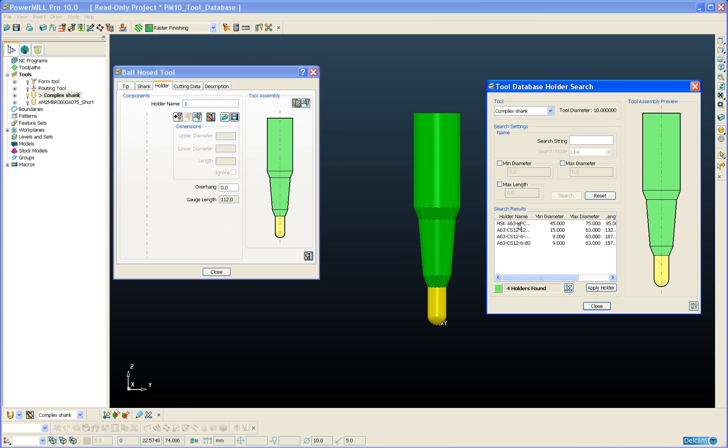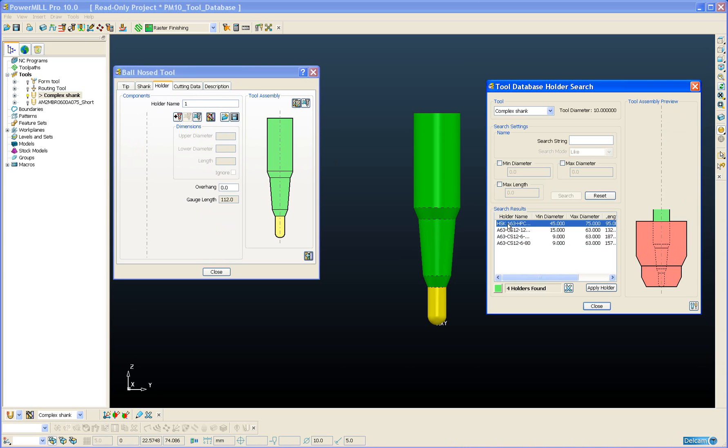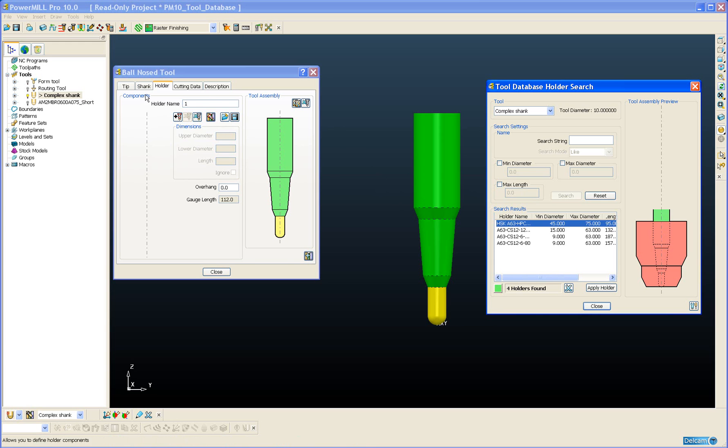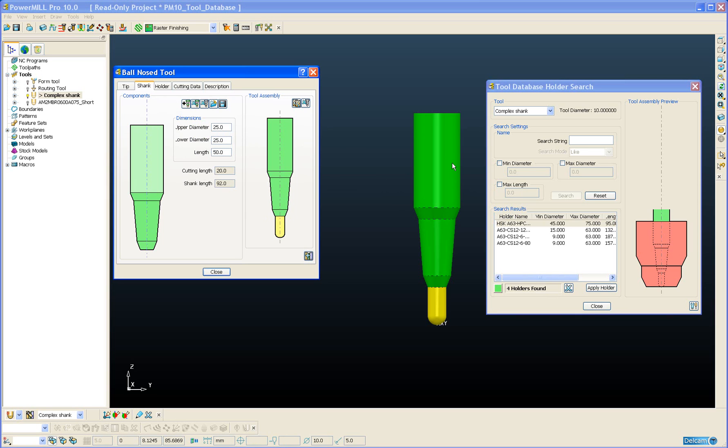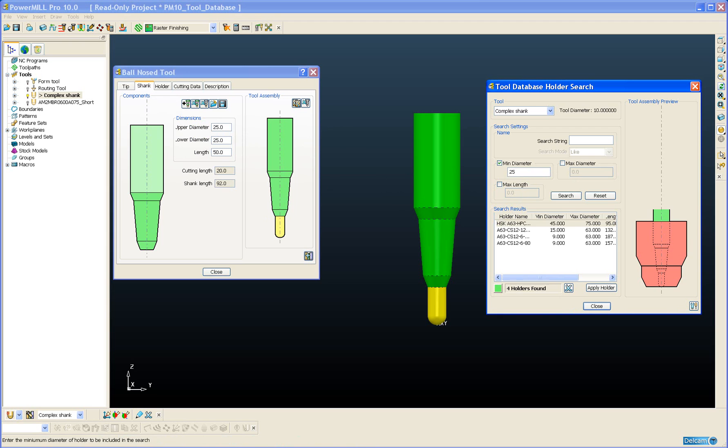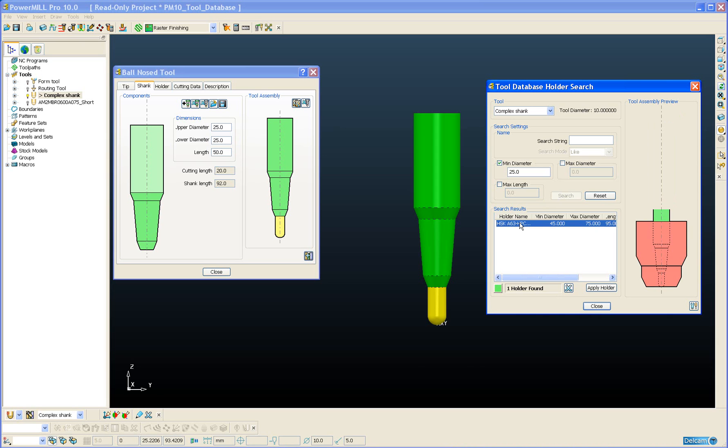Here again I get access to the full list of holders from my database and I can cycle through them and choose the most suitable holder. If I need to specify a minimum diameter for the holder, this shank has an upper diameter of 25 so I need to specify a minimum holder diameter of at least 25 then I can do a search based upon that diameter. And there we can see I only have one holder available to me in the database.